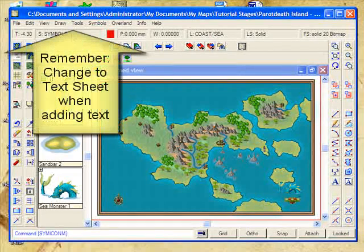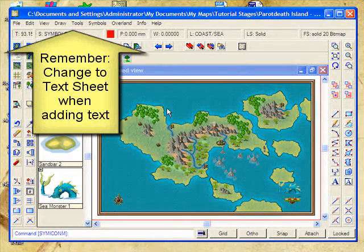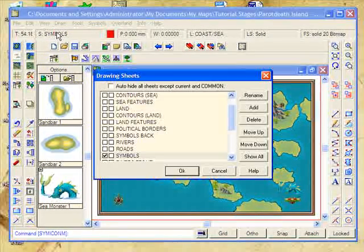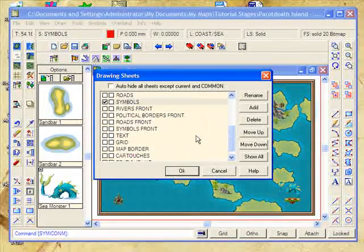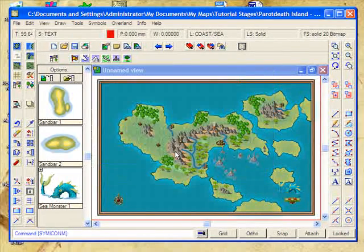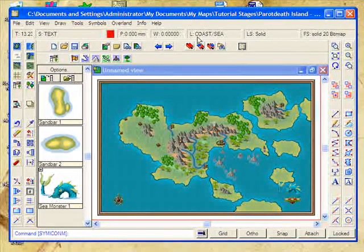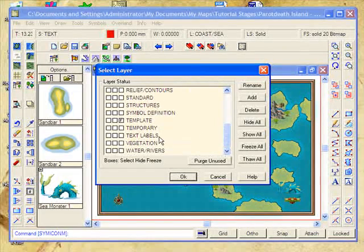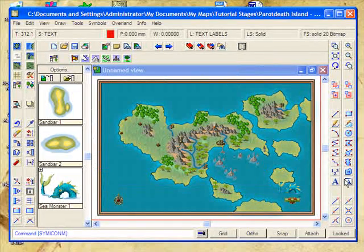Currently, we're on the symbols sheet. If we're placing text, I really don't want it to go on the symbols sheet — I want it to go onto its own sheet. So I'm going to click on the sheet in the status bar and come down until I find Text. Mark that as the one we want to use and click OK. And I don't want the layer to be Coast and Sea — I would like it to be Text Labels.